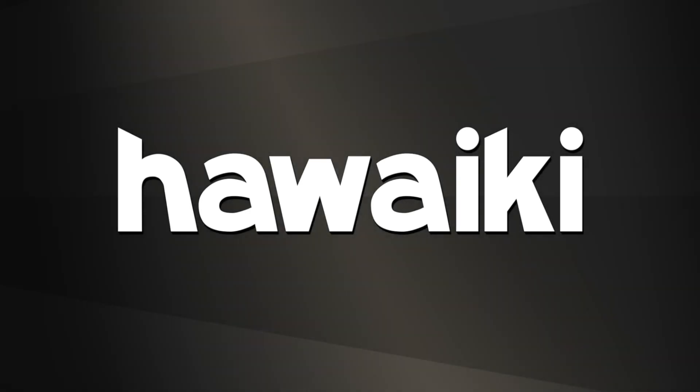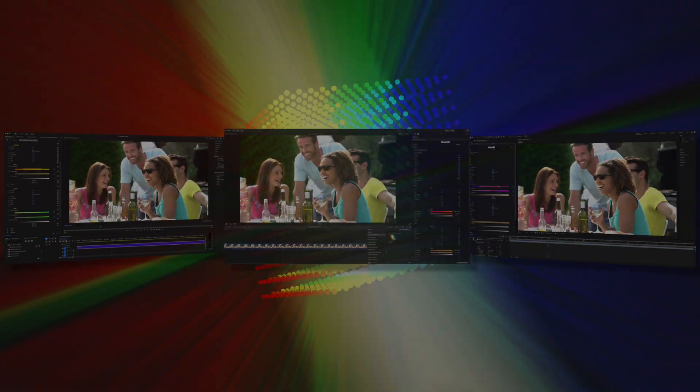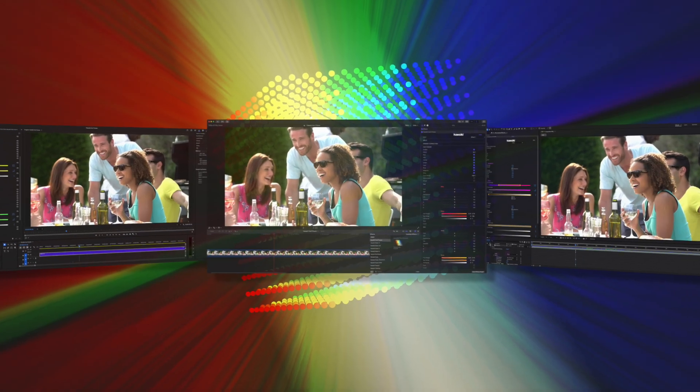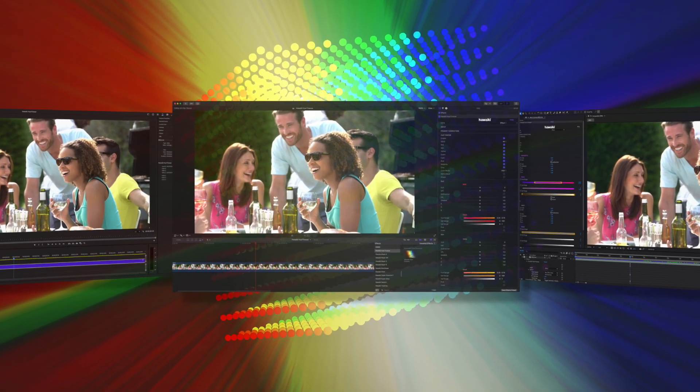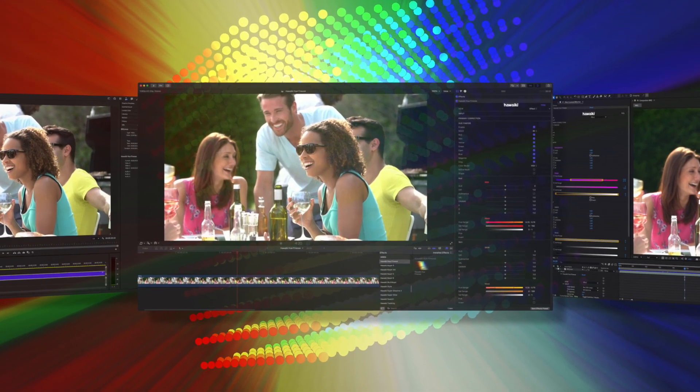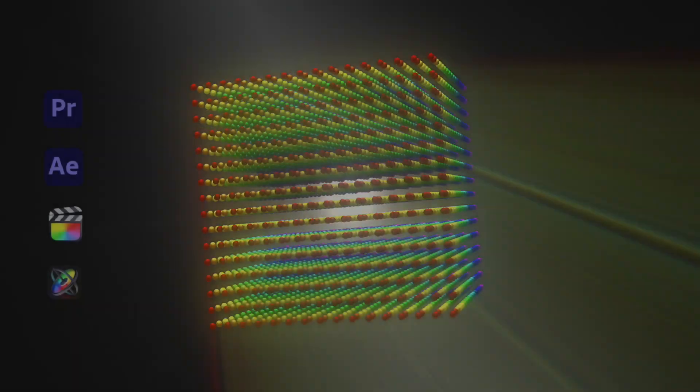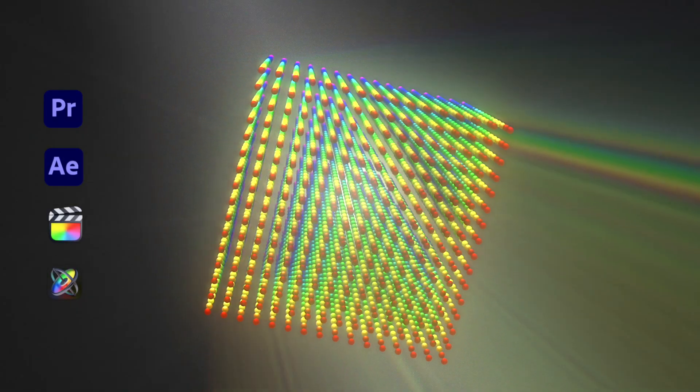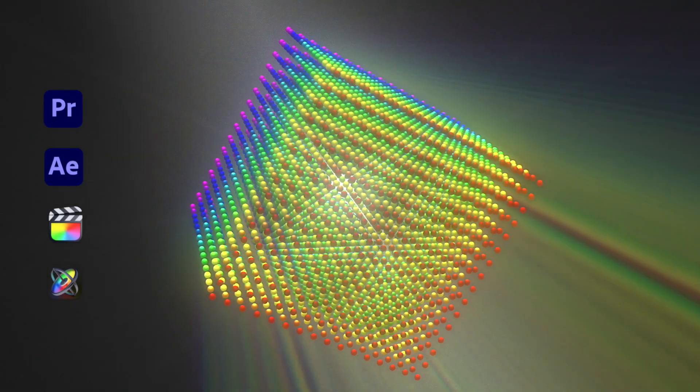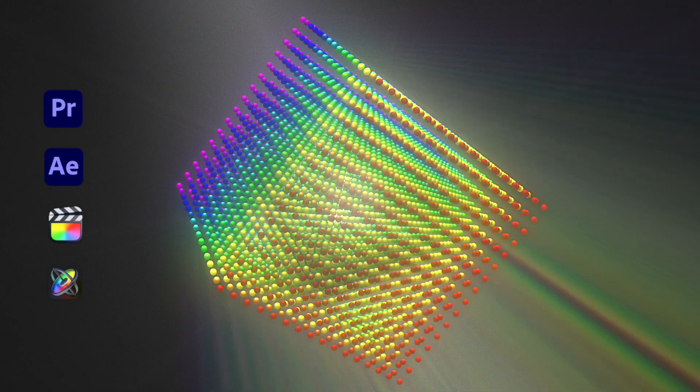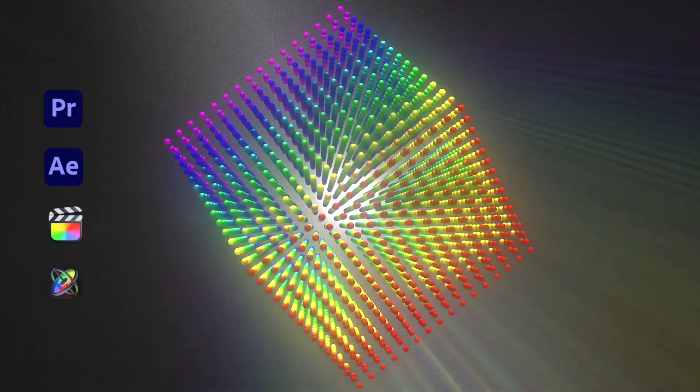Hello and welcome to this brief introduction to Hawaiki Hue Finesse, the new color grading plugin for Premiere, After Effects, Final Cut and Motion. Hue Finesse brings you precise targeted color enhancement with all the power and depth that's built into every Hawaiki product. So let's take a look.